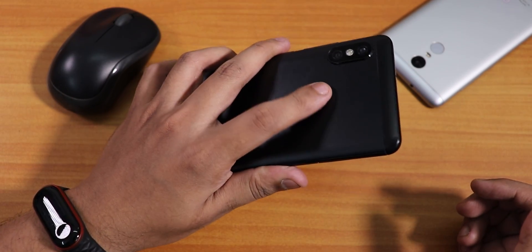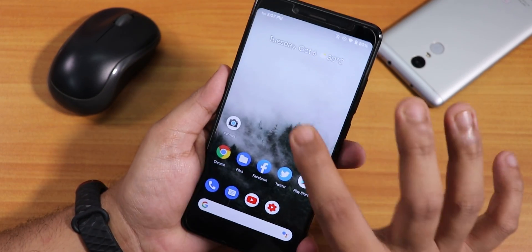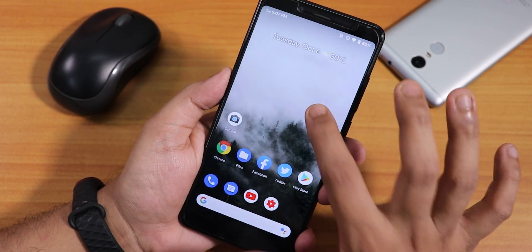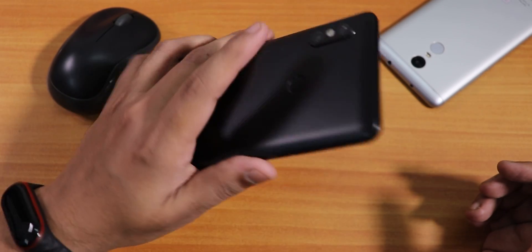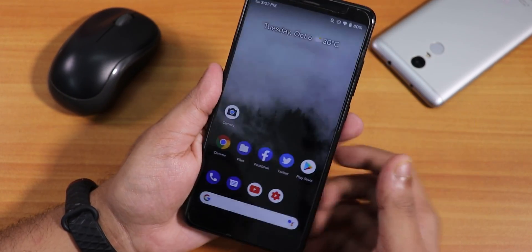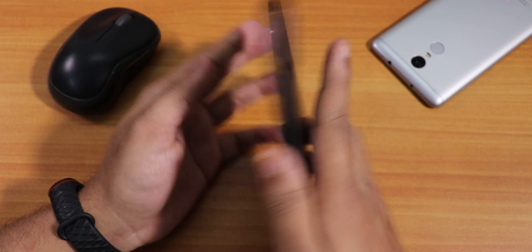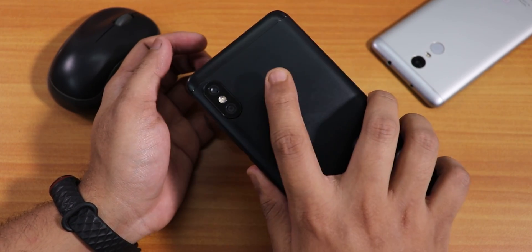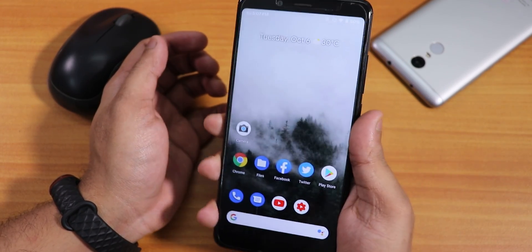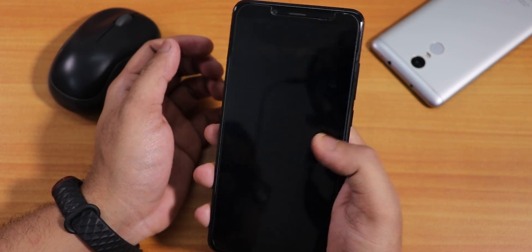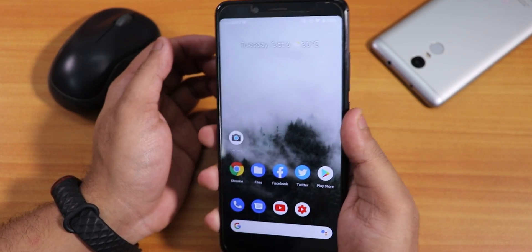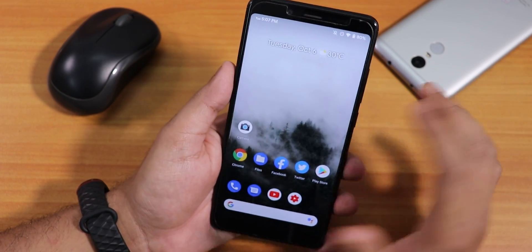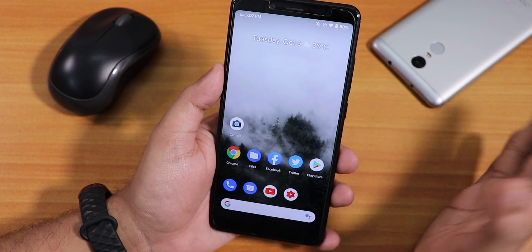Let me show you the fingerprint scanner speed. The fingerprint scanner is very fast — no issues noticed with both index fingers. It works 100% of the time and unlocks very, very fast.